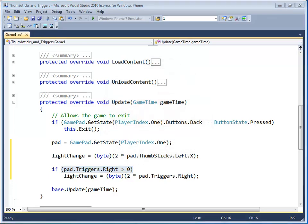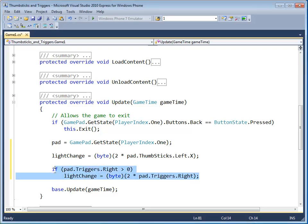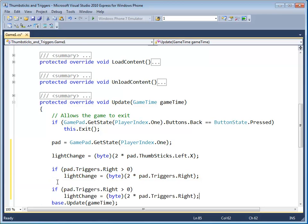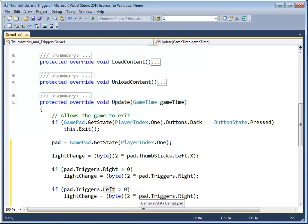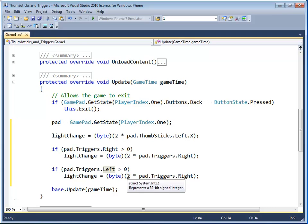Now let's do the same thing for the left trigger. In this case, I'm just going to copy this, paste it down here, and just change a couple things. Change this to left.